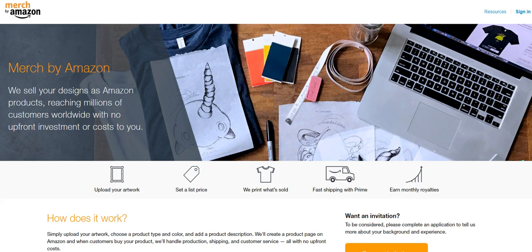So this is literally, once you get everything set up, which doesn't take that long, this is completely passive. So now let's talk about a couple myths about the print-on-demand business.